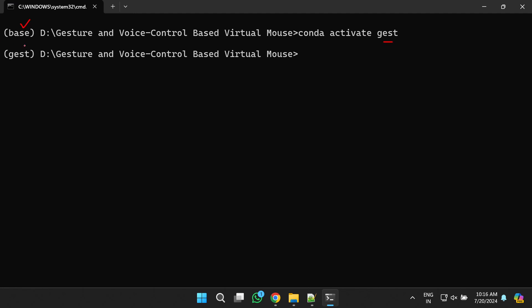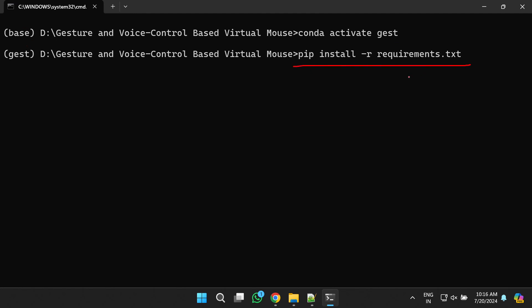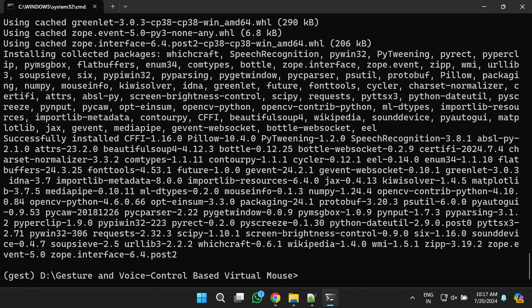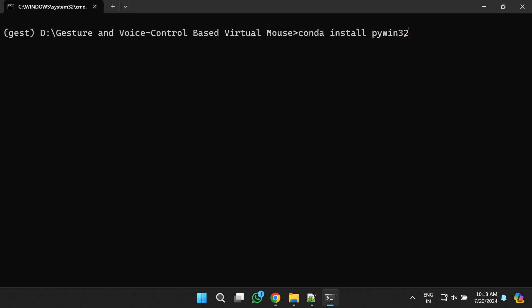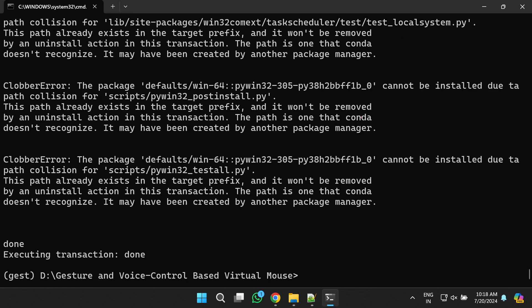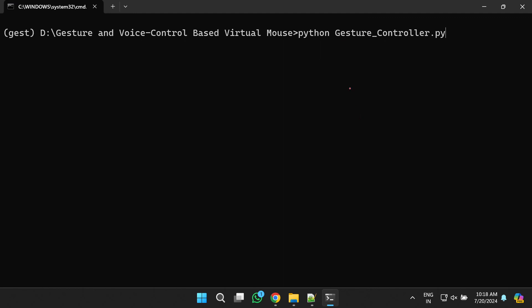Once you activate the environment, you will move from the base environment to the 'gest' environment. Now we can install the necessary libraries using the command: pip install -r requirements.txt. After all required libraries are installed, we need to install two more: PyAudio, using its install command, and then PyWin32, using its install command.